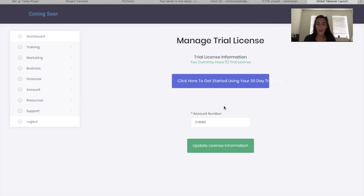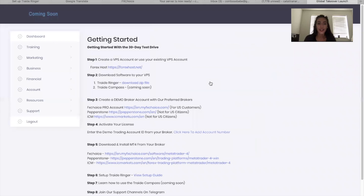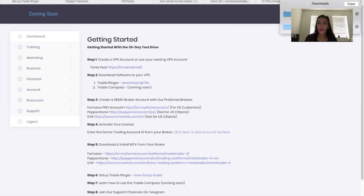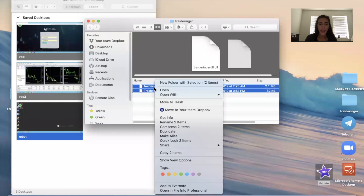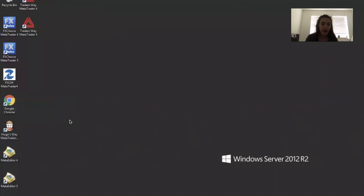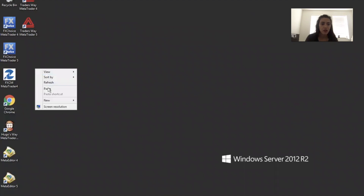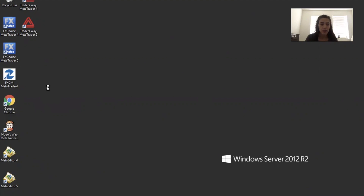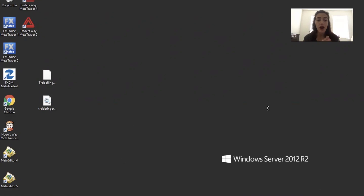Now we're going to set up your software. We're going to click here to get started. We already did step one, so we're going to do step two — download software to your VPS. When I download it, I open it and copy and paste those two files. Then I open my remote desktop, go into my VPS, and paste those two files onto my VPS desktop.